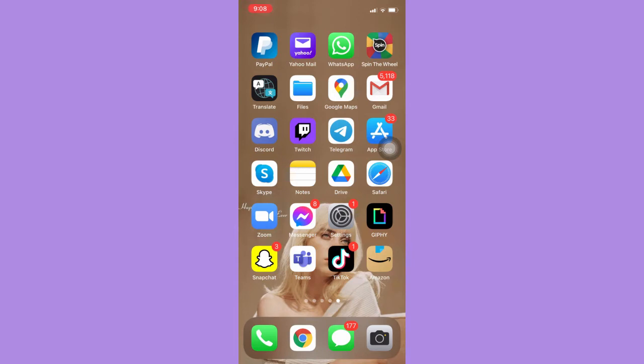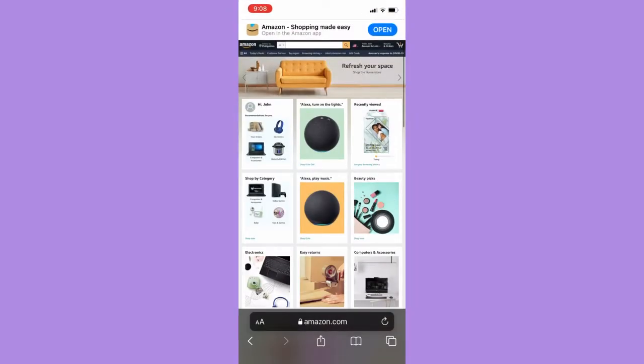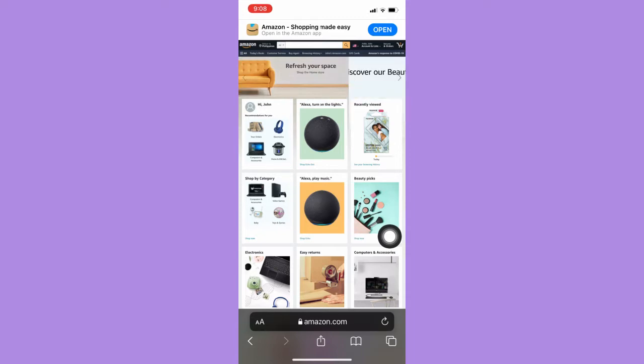The very first step is to open the Safari or Chrome app, since we cannot use the Amazon app to delete the order history. Just simply open Safari and then search for amazon.com.